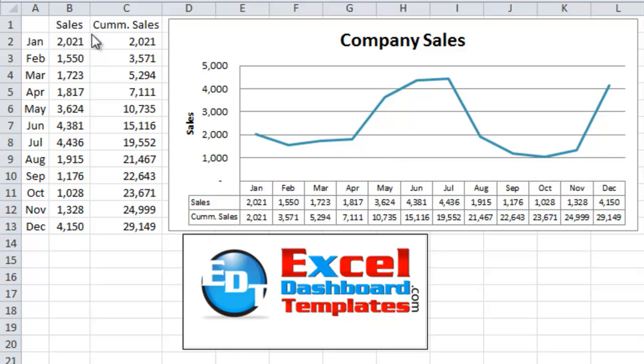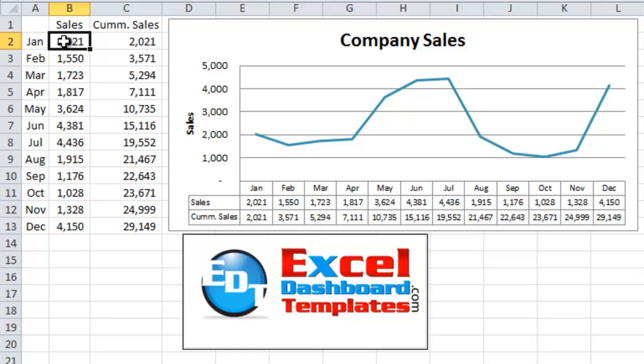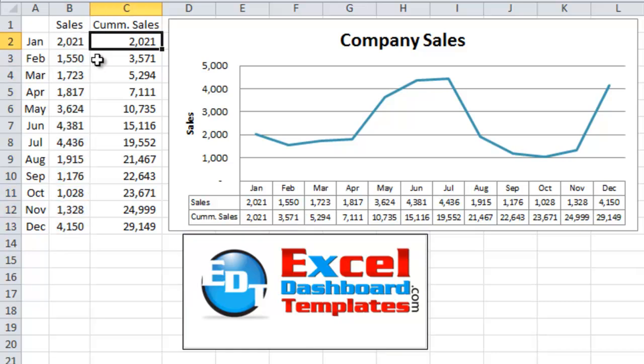So as you can see in my data that we have here, what we have is we have sales from January through December. Then I have a calculation of the cumulative sales for the year. So 2,000 in the first month, 1,500 in the second month, cumulative of that is 3,500.